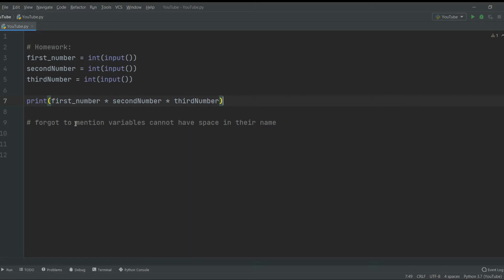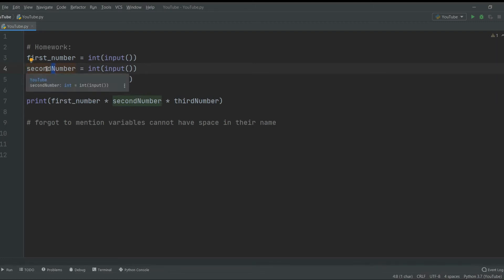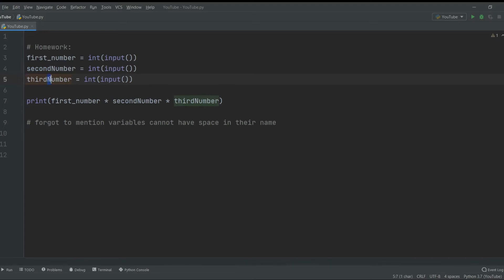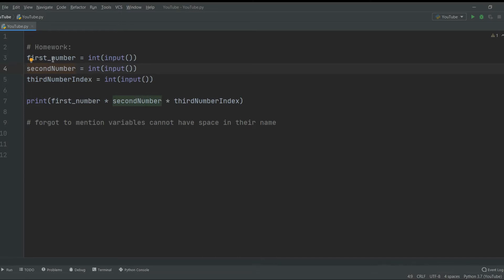One thing I forgot to mention in the last video: variables cannot have spaces in them, they need to be just one word. When it comes to naming variables that require two or more words — in our case, first number, second number — there are two ways to name them. The first way is camelCase: we always start with a lowercase letter, and then the first letter of each subsequent word is uppercase, like secondNumber or thirdNumber.